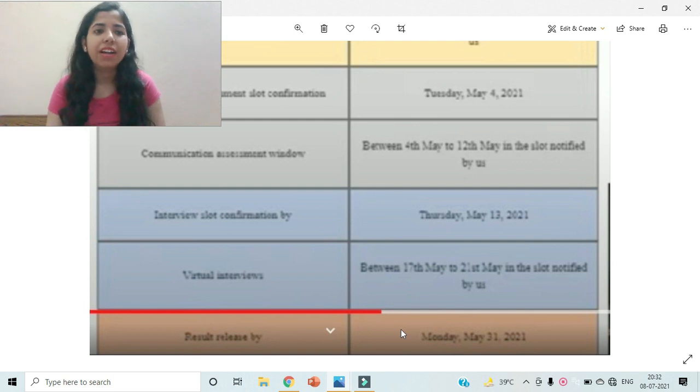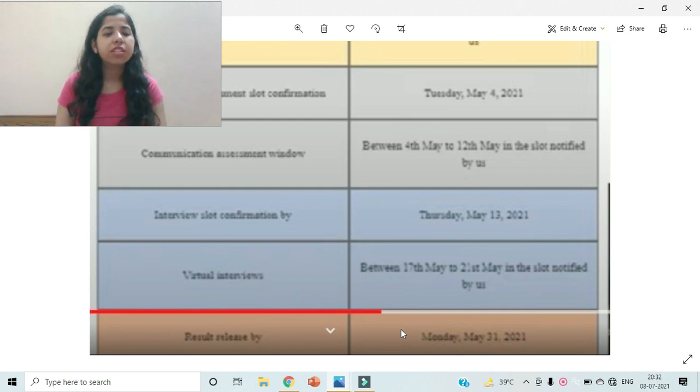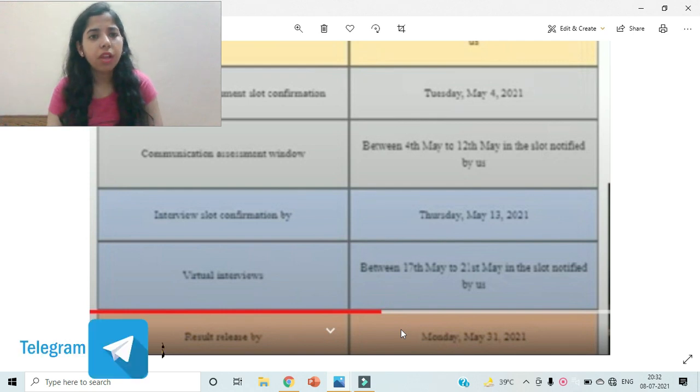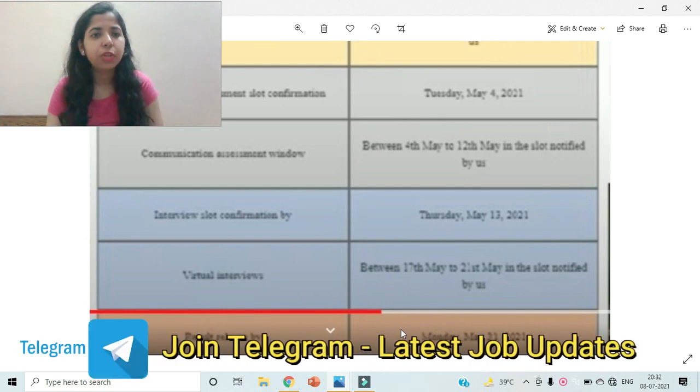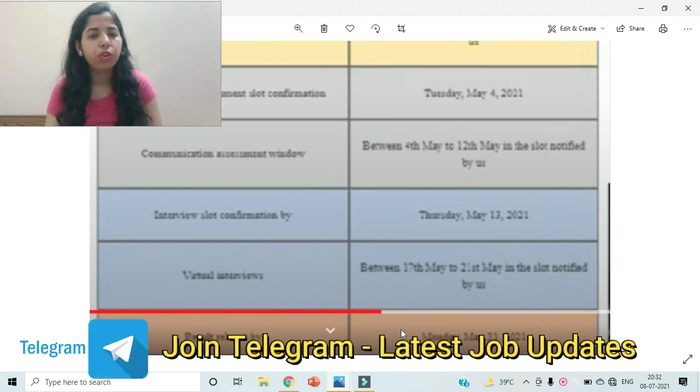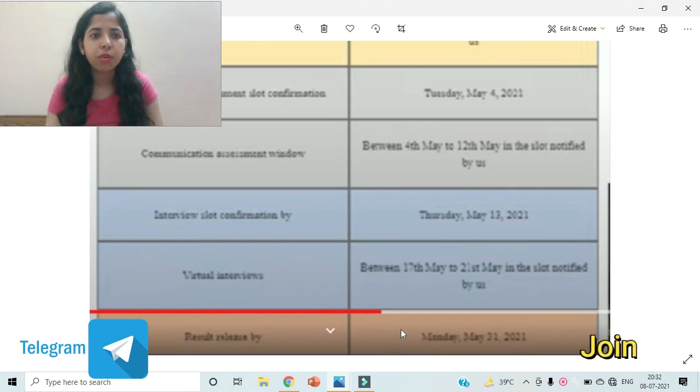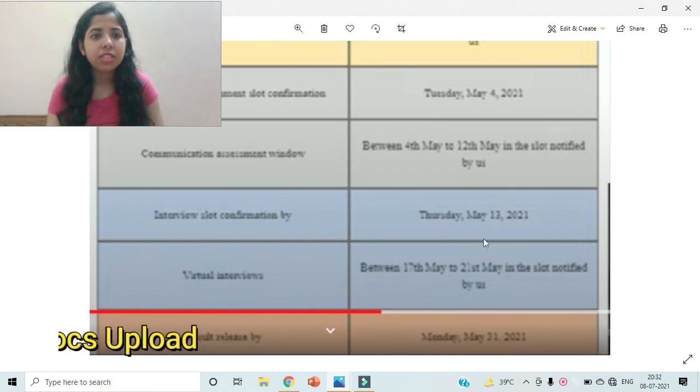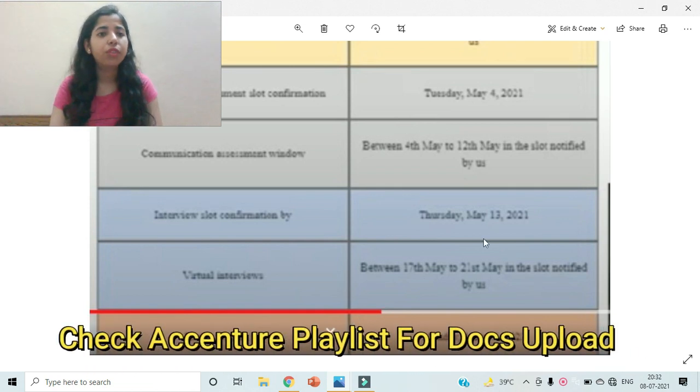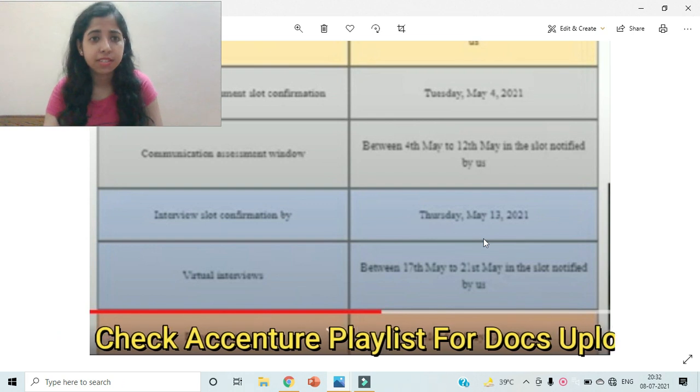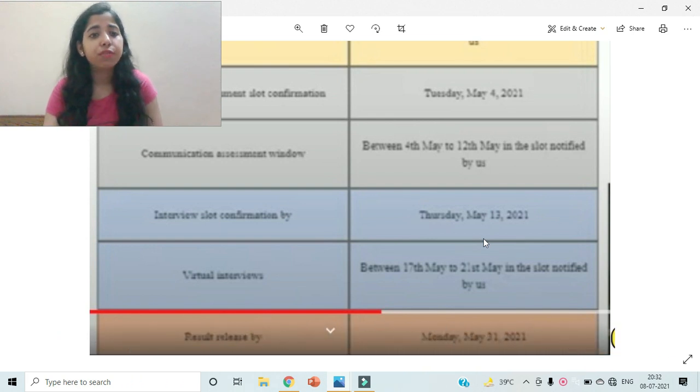And yeah, after the results, the next step is that you might get the documentation email and you have to upload all your documents. I have created videos on that also. You can check out the playlist and go through all the videos related to Accenture next steps after the interview results.